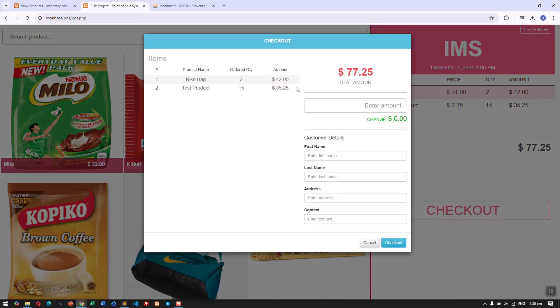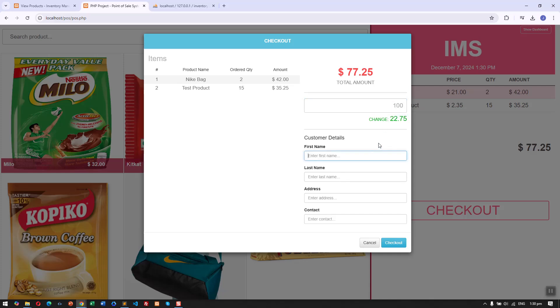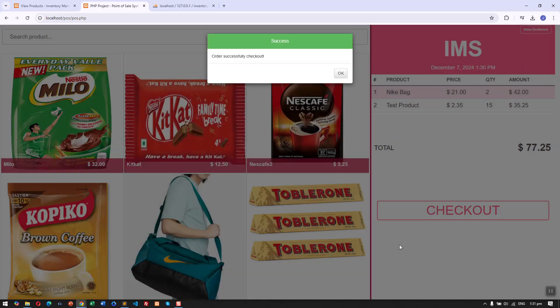Now we are going to check out the product. Here we can see the summary of our orders. Let's input the amount, say we give 100. We can also capture the customer details, address, and contact if there is.